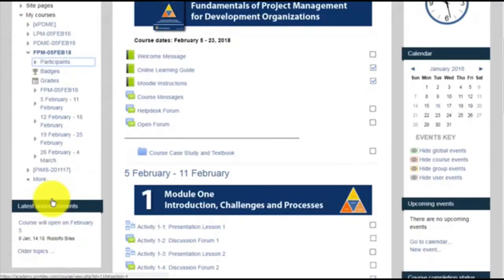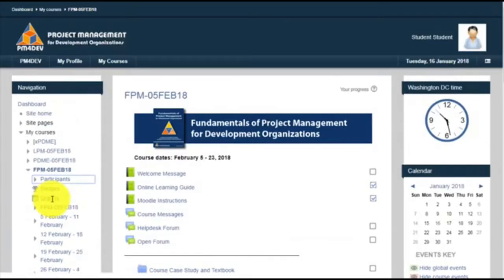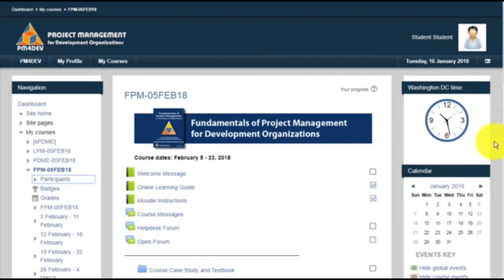The next block also contains some information about messages that you will receive from the instructor. On the right side column, you will see a clock with a time that we use to mark all your exercises. Written exercises are due on Sundays at midnight DC time. This is important as it lets you know the time when you upload your exercise, especially if you are from a different time zone.